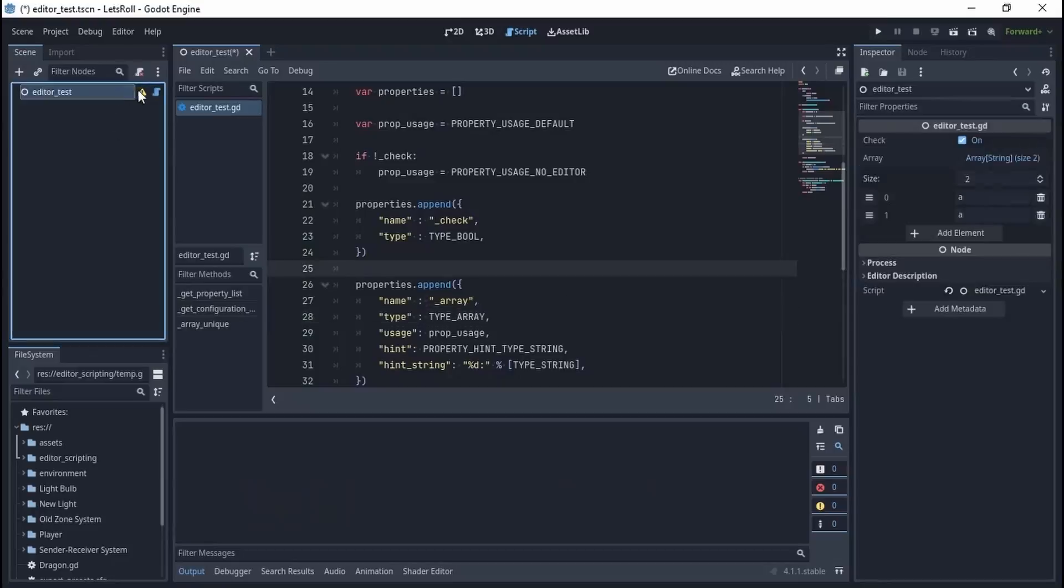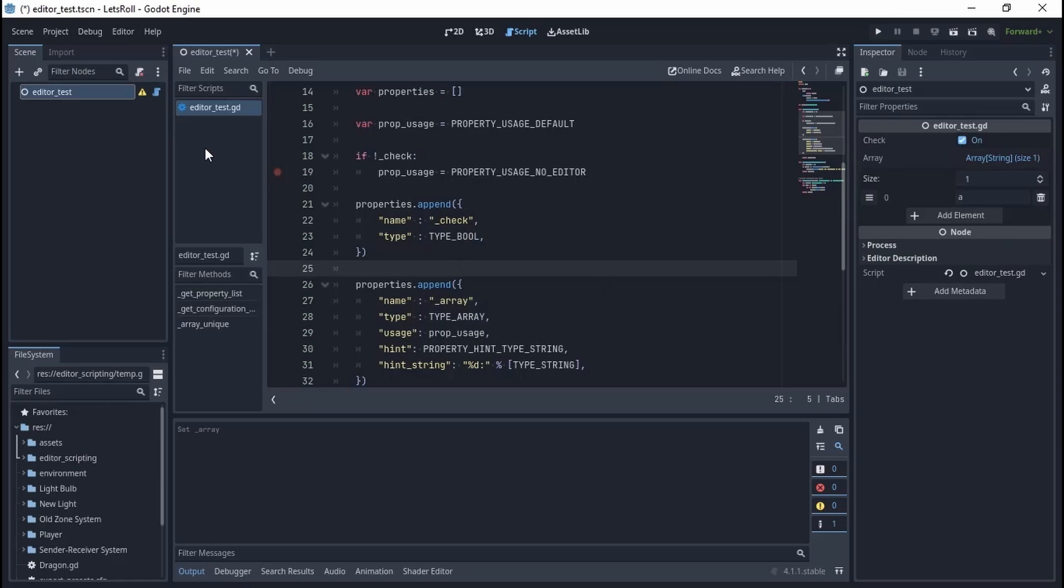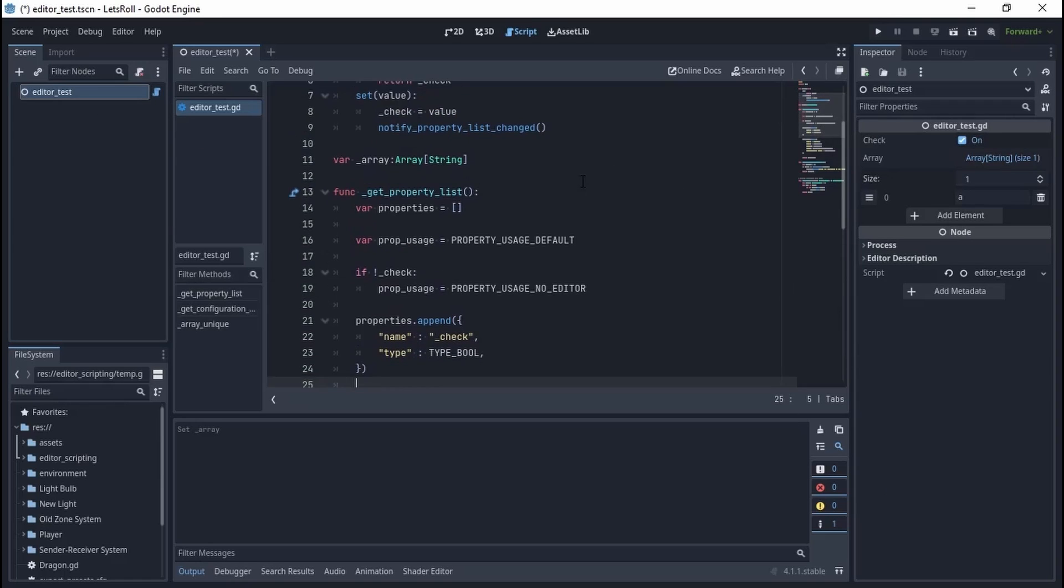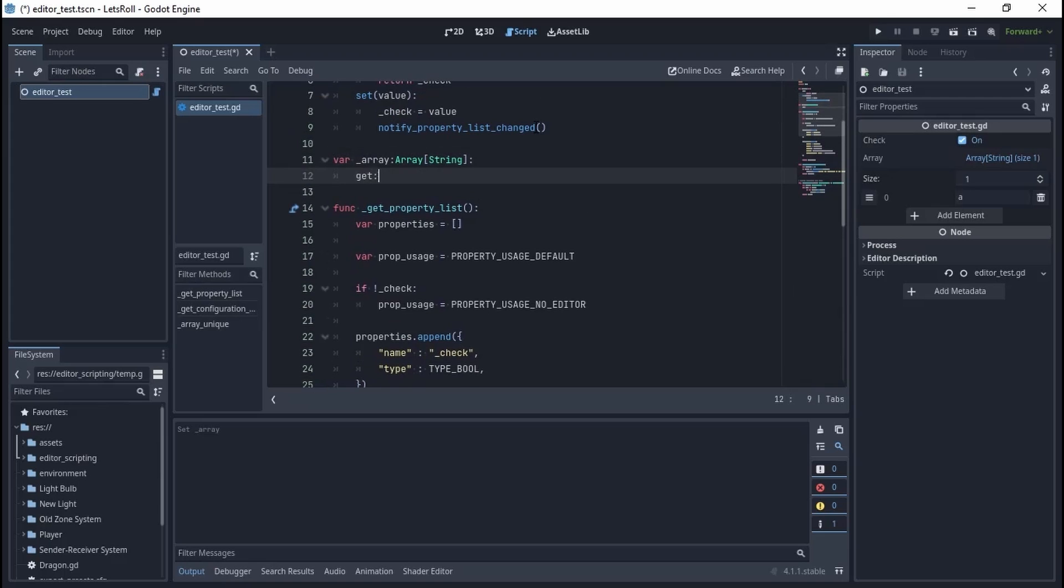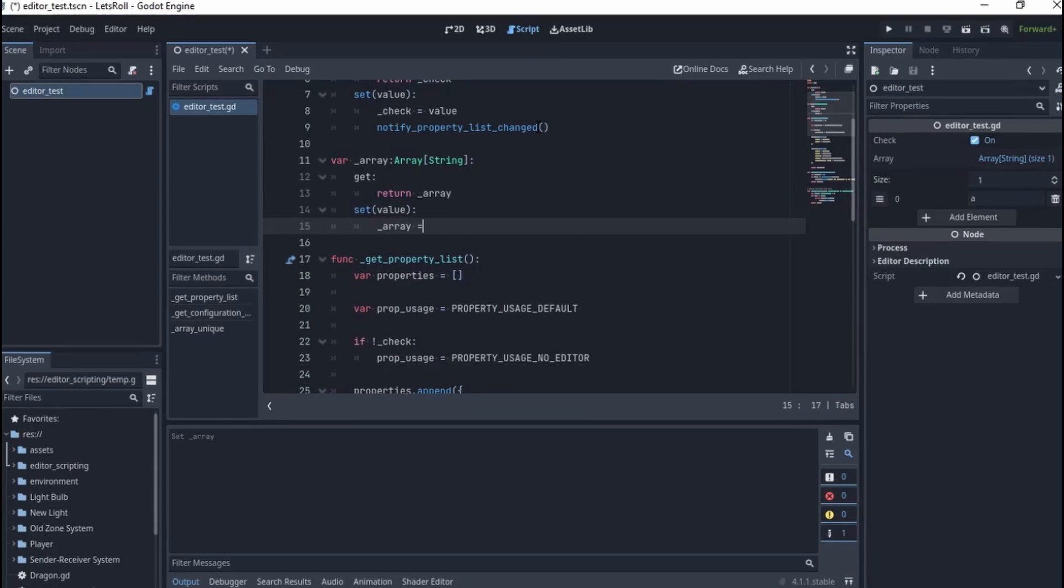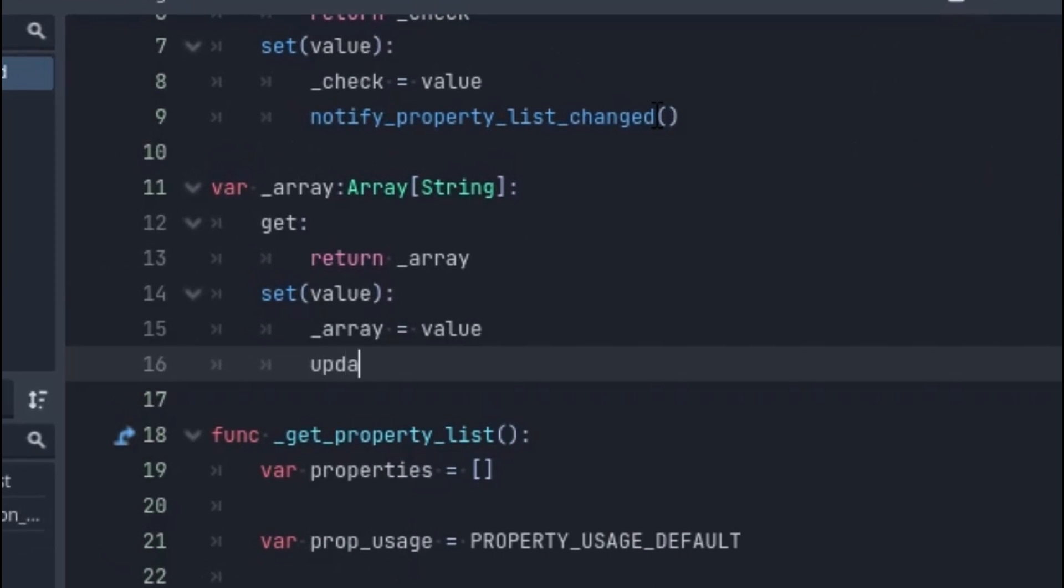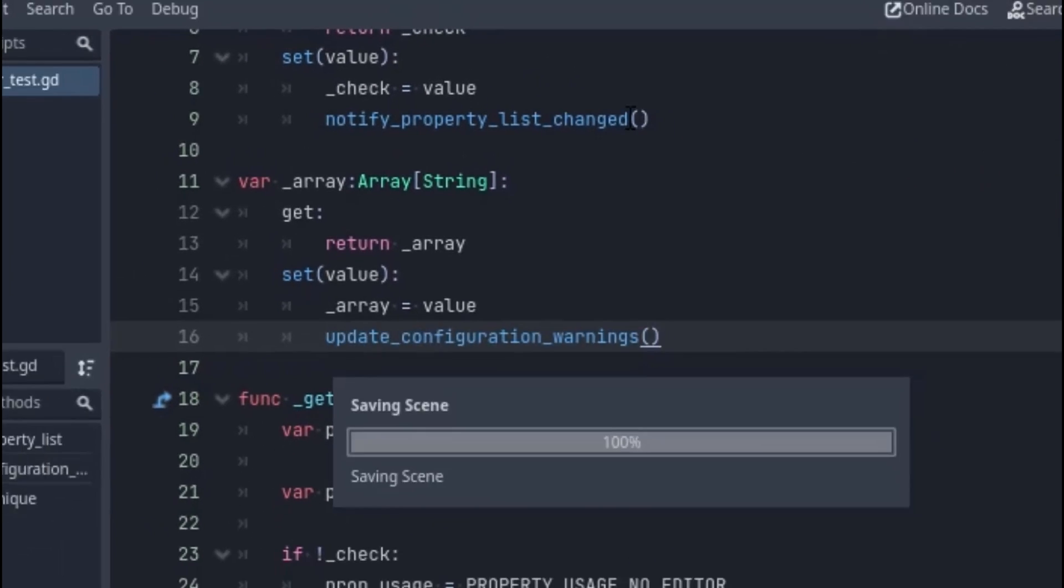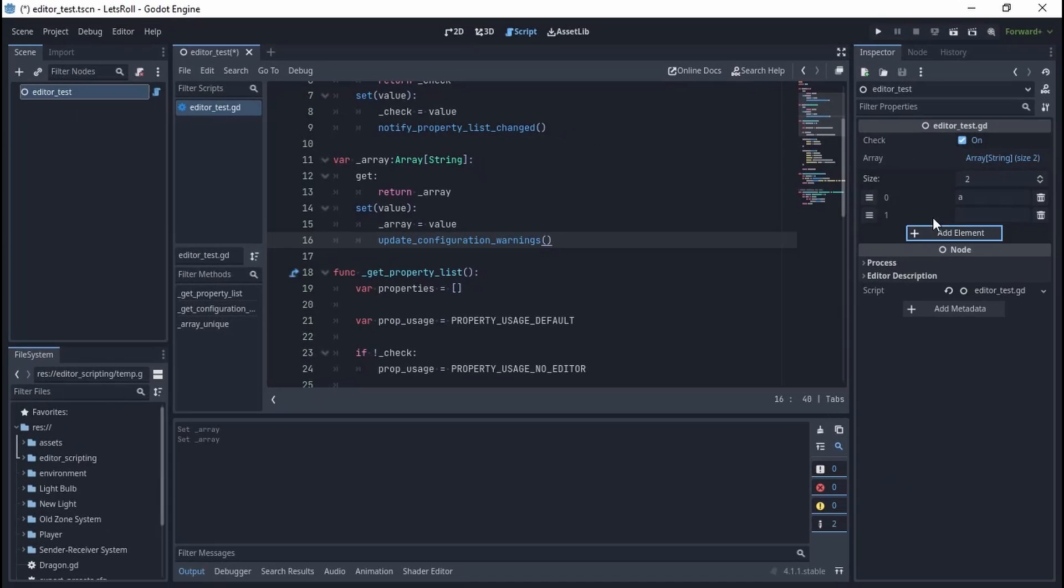We again need to select and deselect the node to make the warning appear. Just like notify_property_list_changed, we've got update_configuration_warning, which will force the editor to run the get_configuration_warnings function. Let's use it in the array setup, and now it's working as expected.